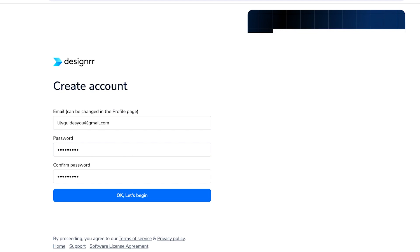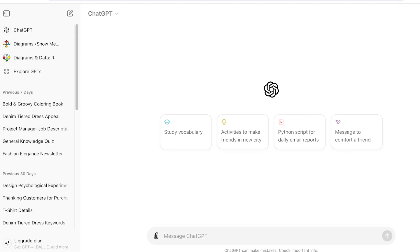Now that we're logged into our Designer account, it's time to head over to ChatGPT to start writing our ebook. What I like to do is find an idea I think would be good. I want to write a book about a girl growing up and going from her teens to adulthood.